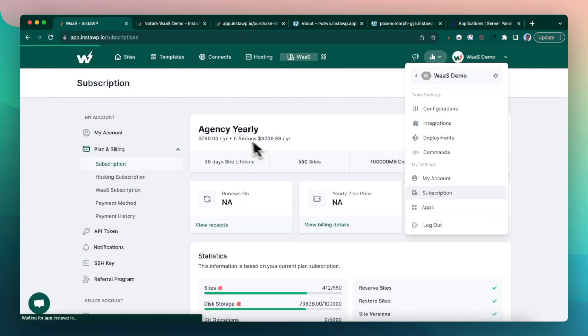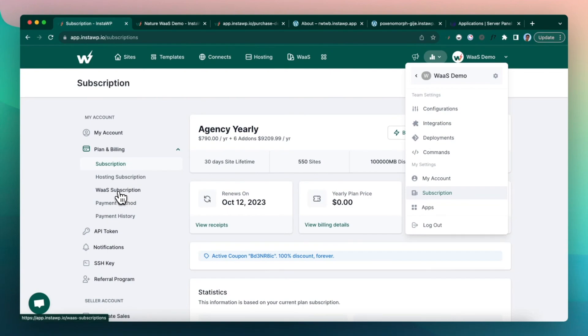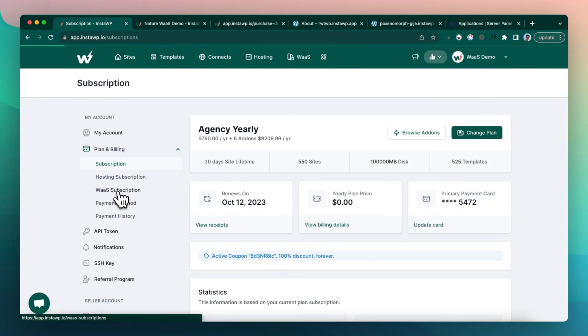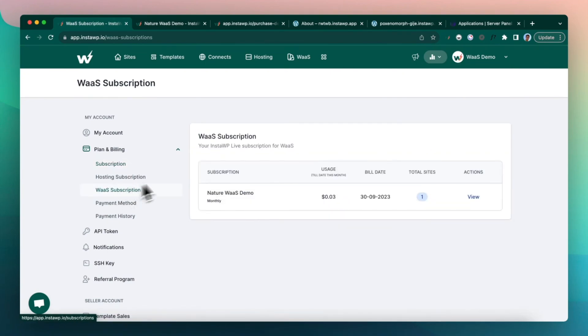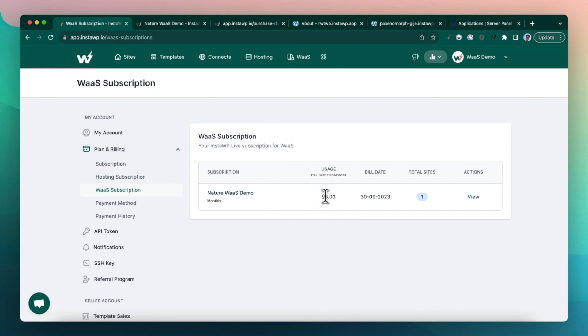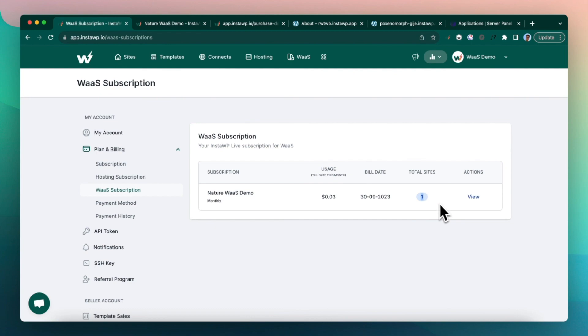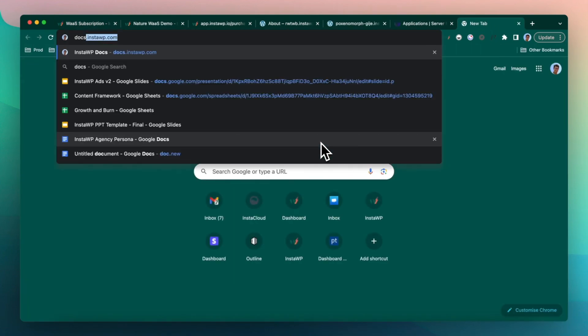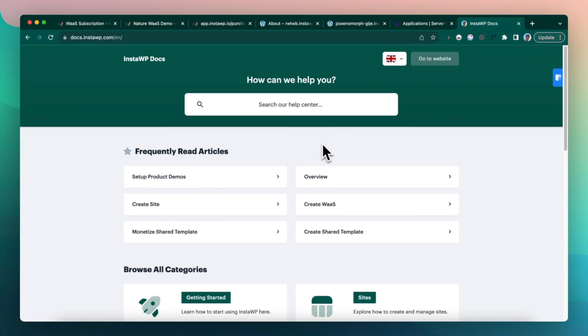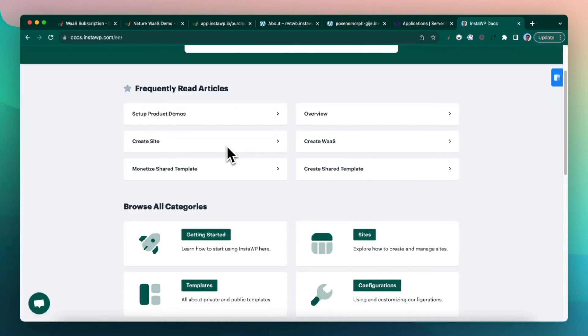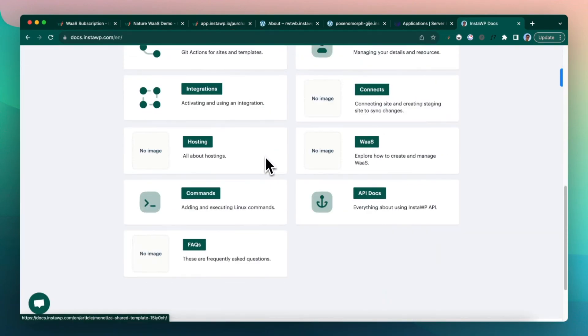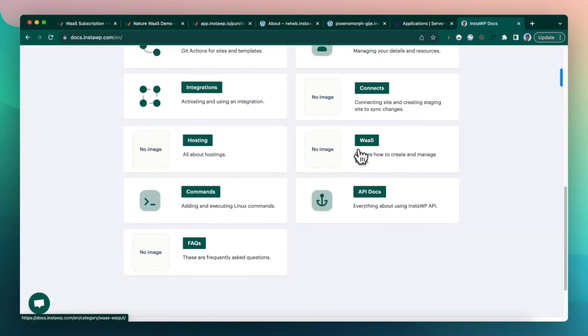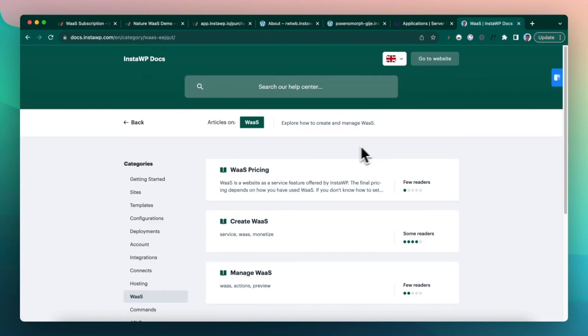Now talking about the pricing, you can go to the subscription page. Click on WaaS option. Here you will see that the nature WaaS demo is going to cost you $0.03 so far till this month. And the billing date is end of the month every time. And it also talks about how many sites are there.